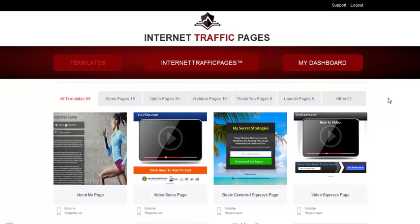Hey there guys, this is Ryan Arikaki, and about a week ago we were at an internet marketing event and we were one of the first to learn about this cool brand new system called Internet Traffic Pages. What Internet Traffic Pages allows you to do is create high quality, eye-catching, high converting lead capture pages, sales pages, thank you pages, webinar pages, etc.